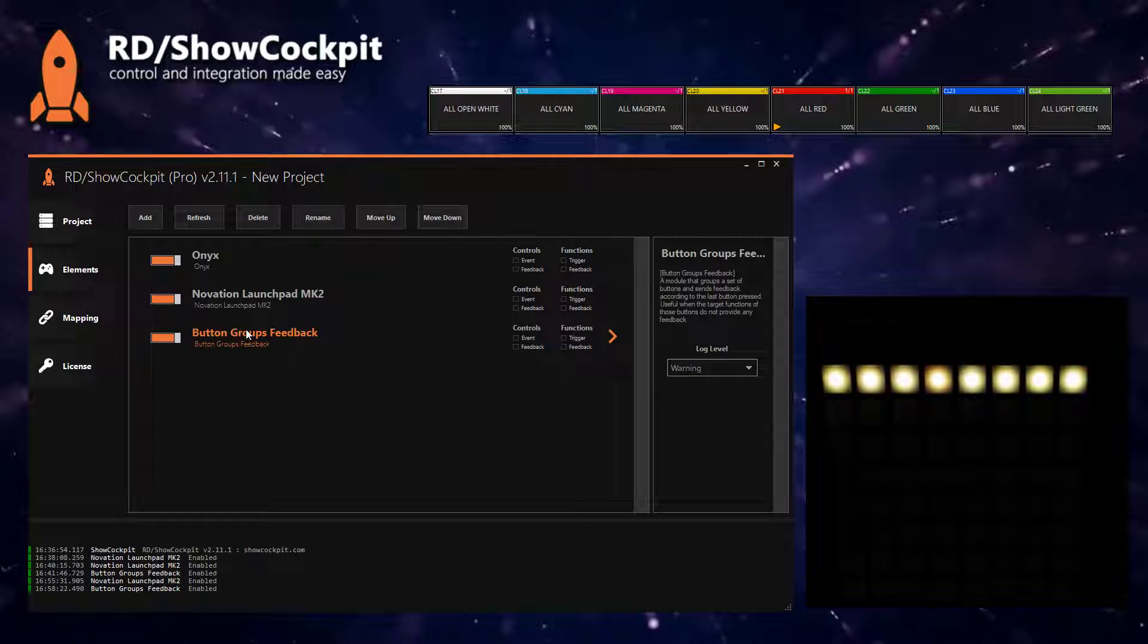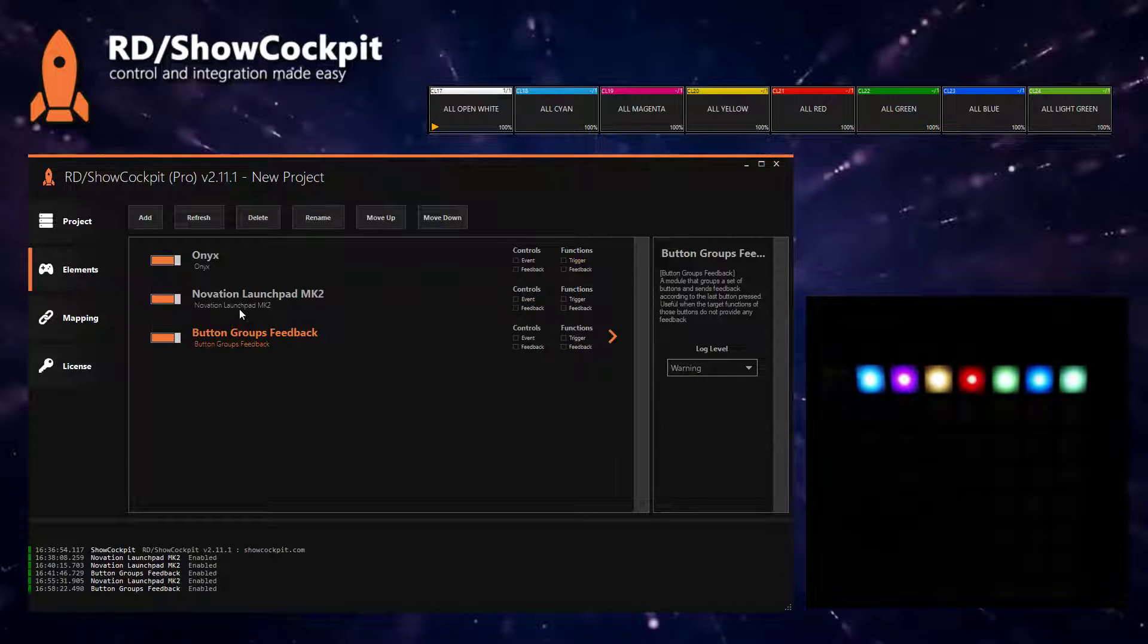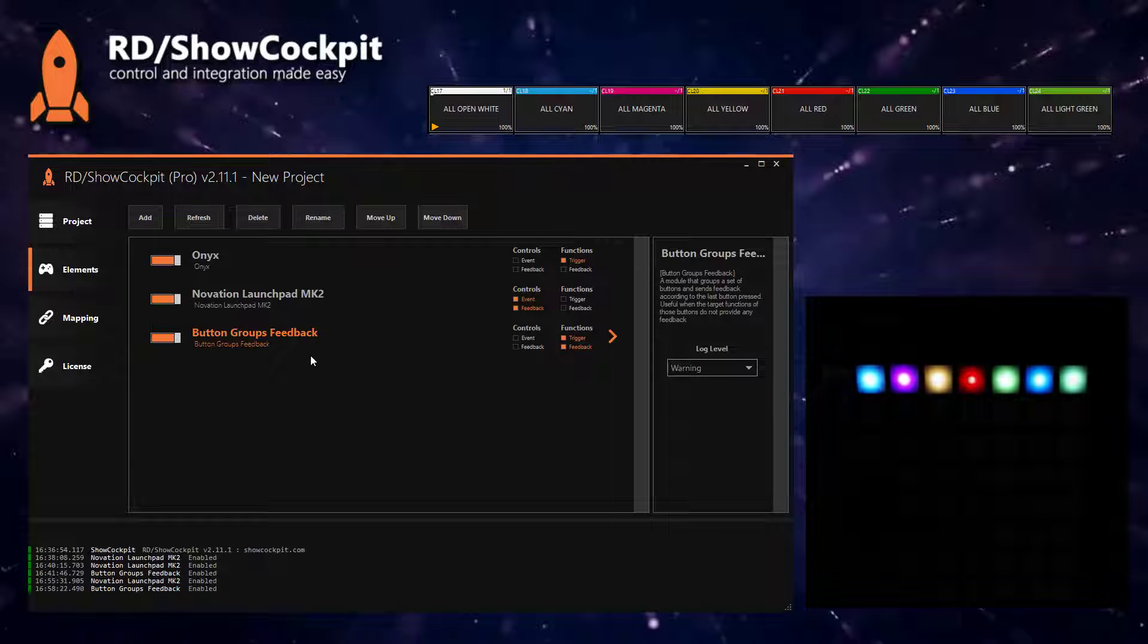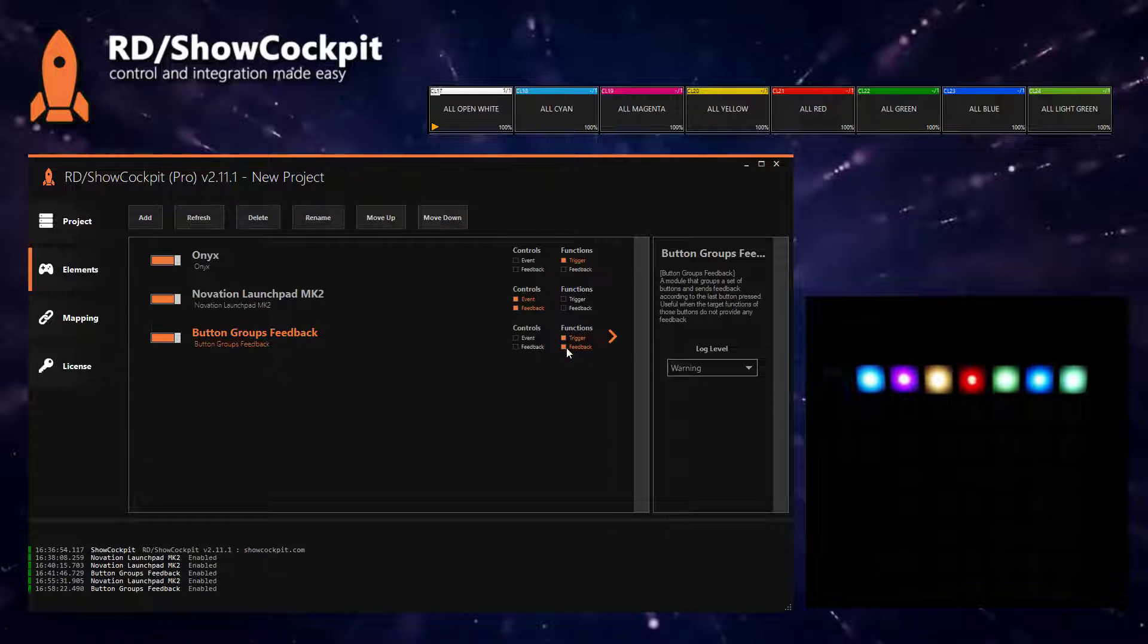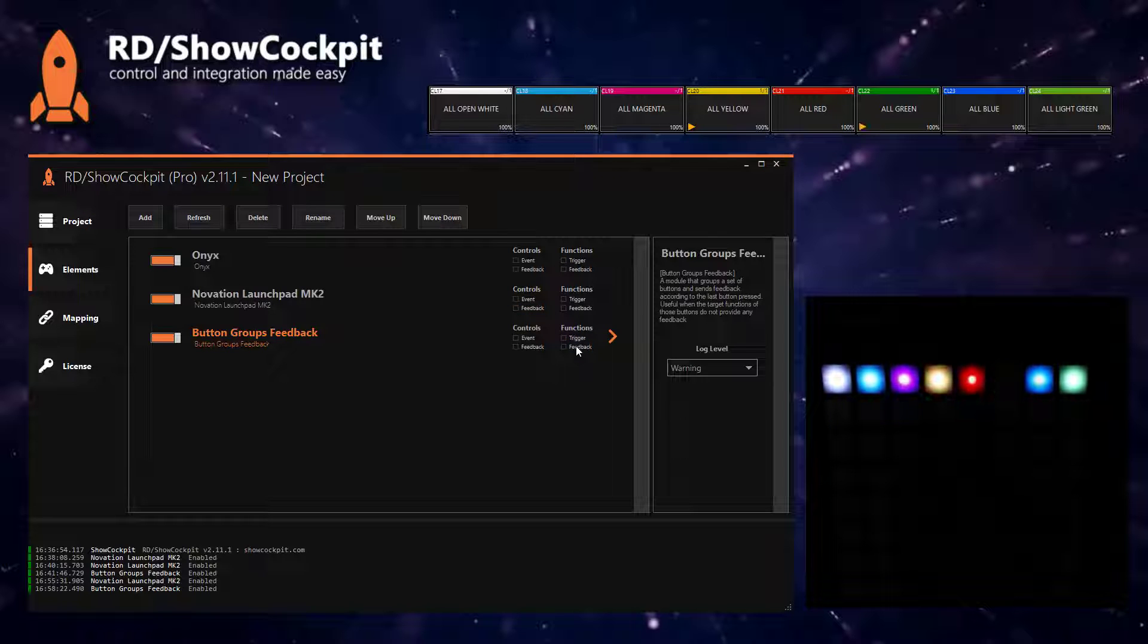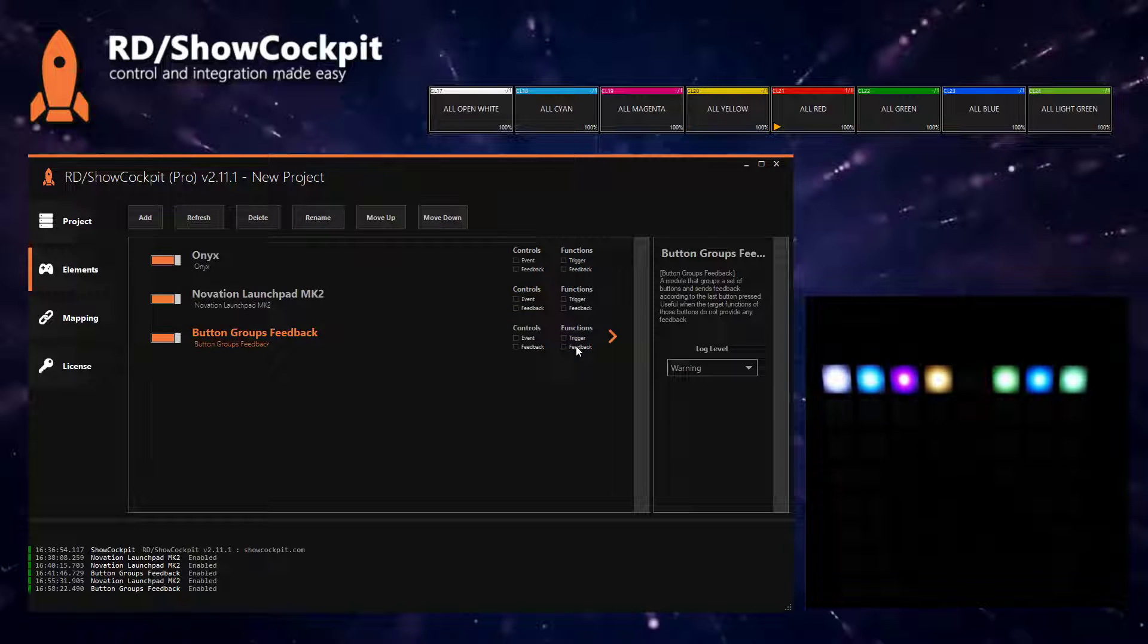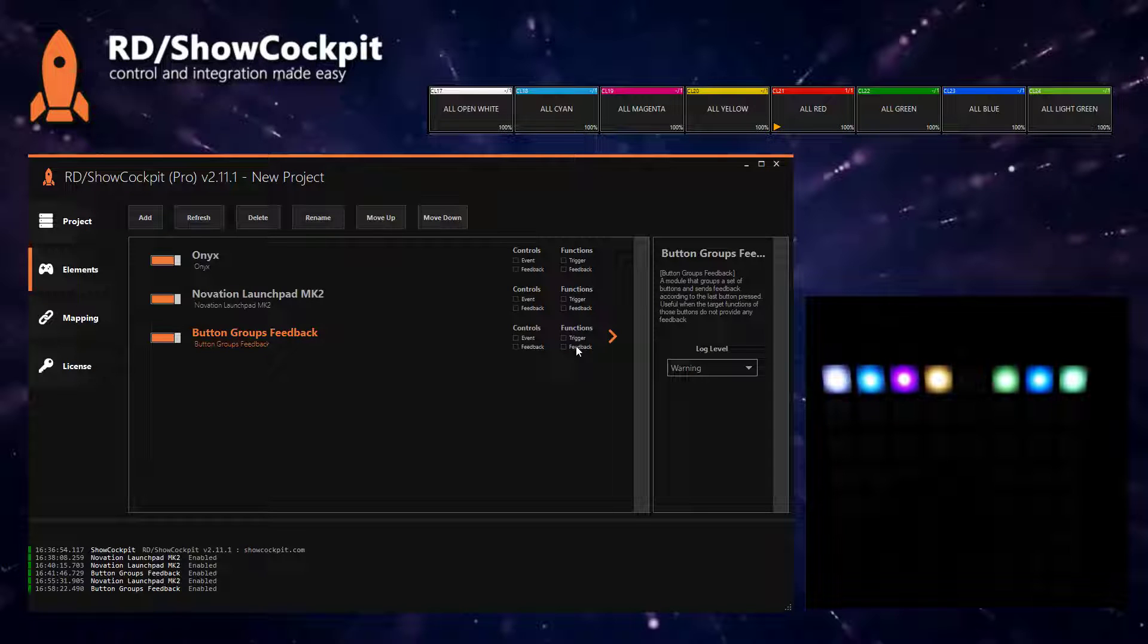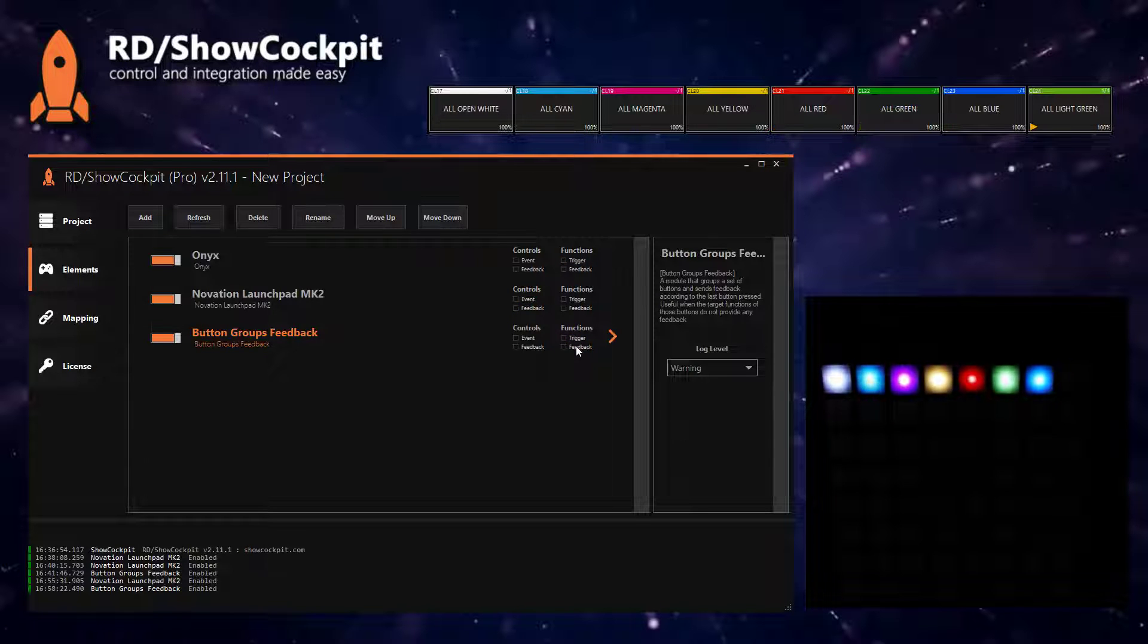And now if we click on it, you will see that you are triggering now the functions in ONIX but also a function in this element, and the feedback is coming from this element.